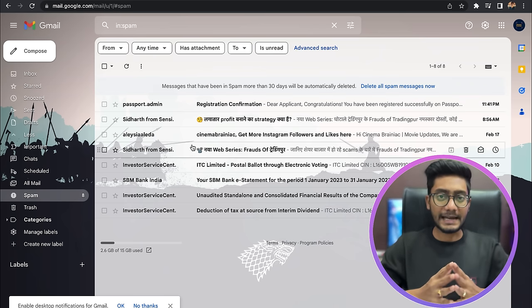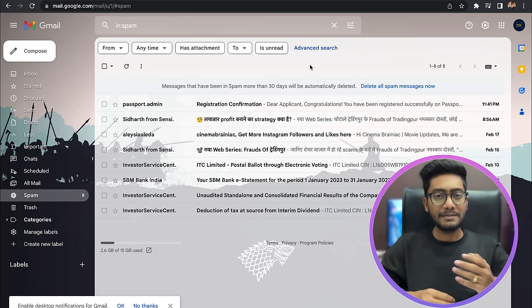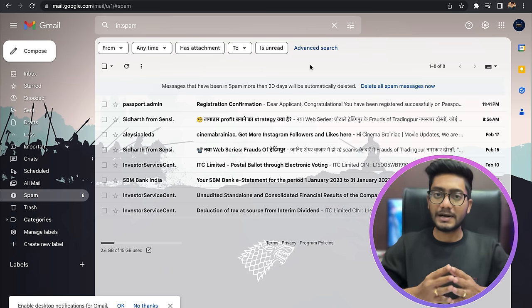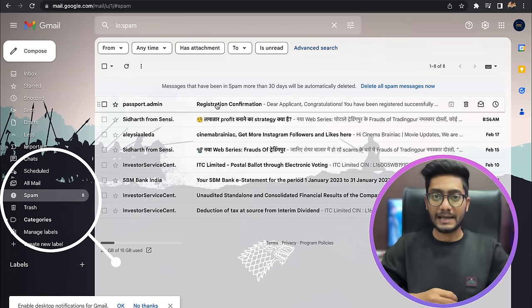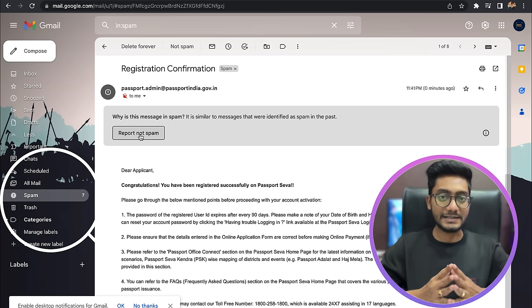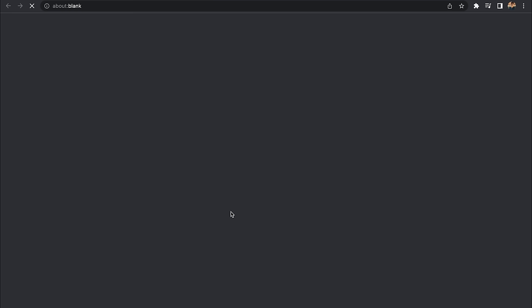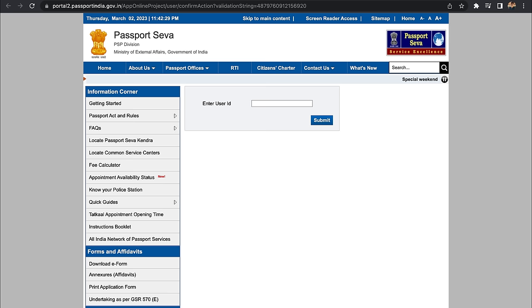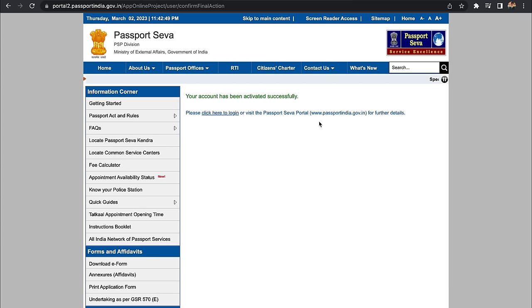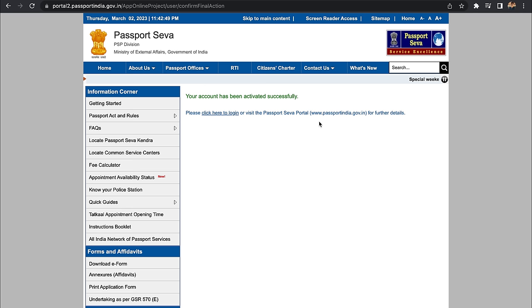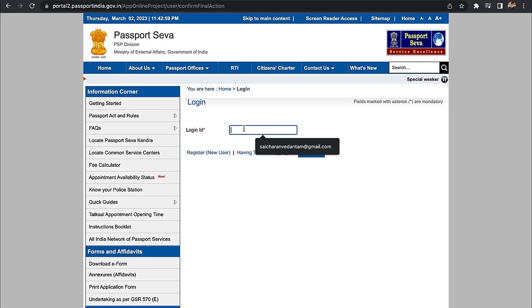The password must have a capital letter, a lowercase letter, a special character, and at least 8 characters — maximum 14 characters. Once you enter the password, confirm it. Then you can set a hint question to help recover the password if needed. My suggestion is to note down the password and hint question. After entering these details, click on Register. You will receive a confirmation mail on your email ID.